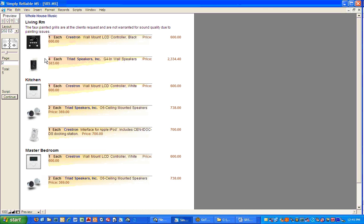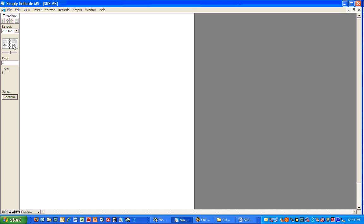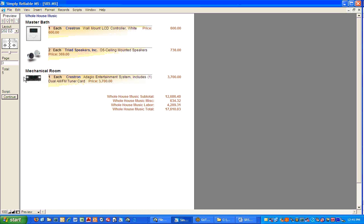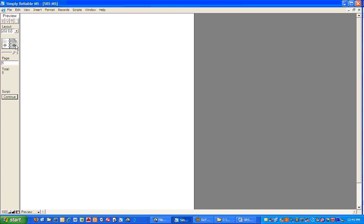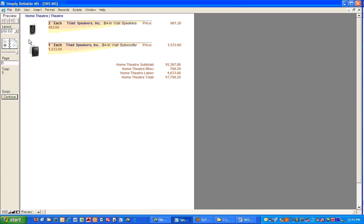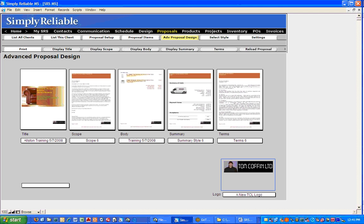Here's that section I put in having to do with the speakers. And there's our total — subtotal, miscellaneous, labor, and total. Here's our home theater, and there's the total for the home theater. So we like that and we're satisfied with it. The next thing we want to do is get it out to the prospect.